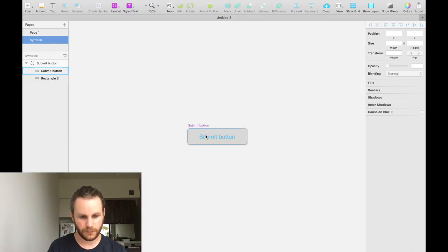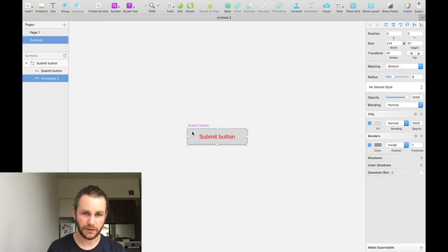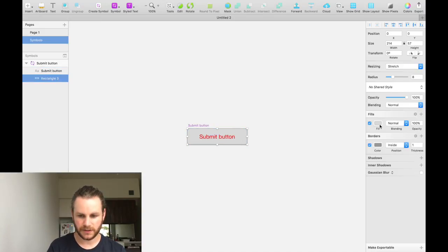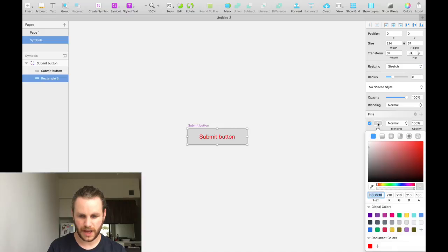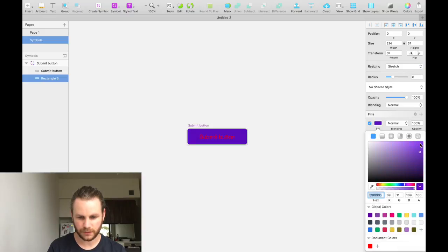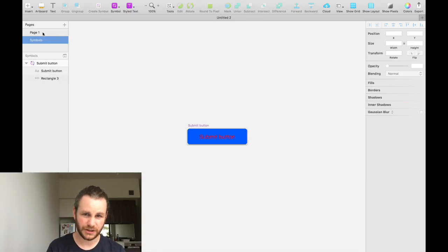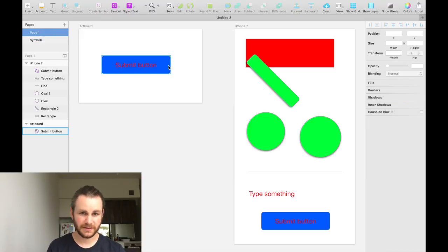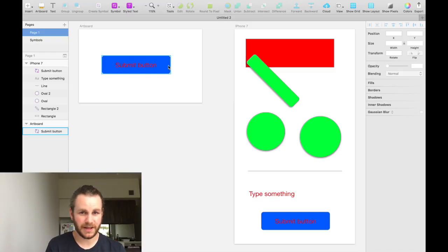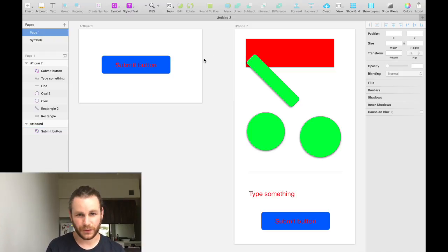And if we click on the background of the submit button and we can change that to have a blue background. Cool. If we go back to our page, we can see that both of our submit buttons have inherited that blue background.